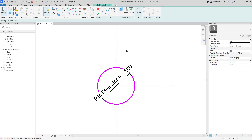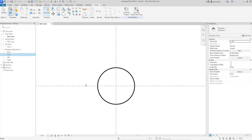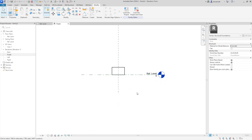On the context ribbon we can then select the green tick to complete the extrusion. To understand what's happened in the elevation view, we'll go into the project browser and open up the front elevation. In the front elevation you can now see that we have a reference level and our pile is extruded just above that reference level.